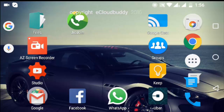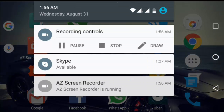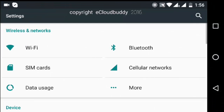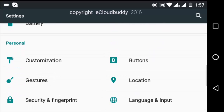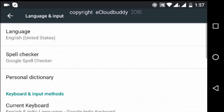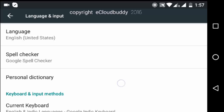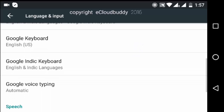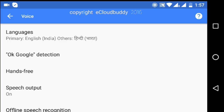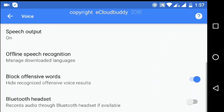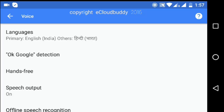For doing that you will have to open up Settings. Once you are into the settings panel you have to locate Language and Input. Once you are inside Language and Input you have to scroll down and you will find Google Voice Typing, which is currently set to automatic on my phone. We have to click on it and the first option says Languages.